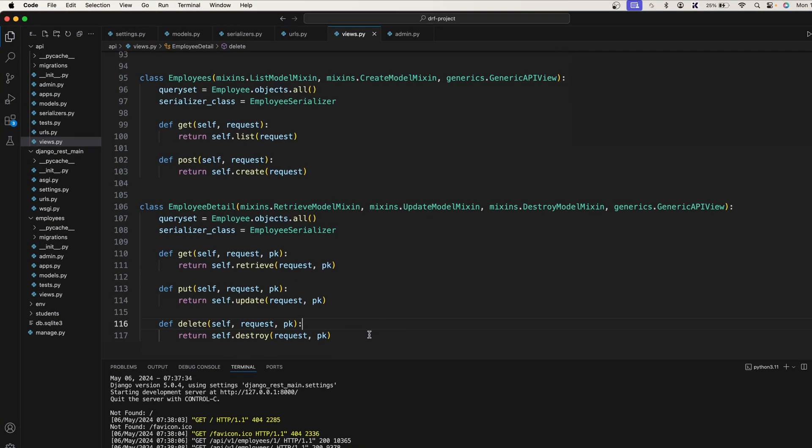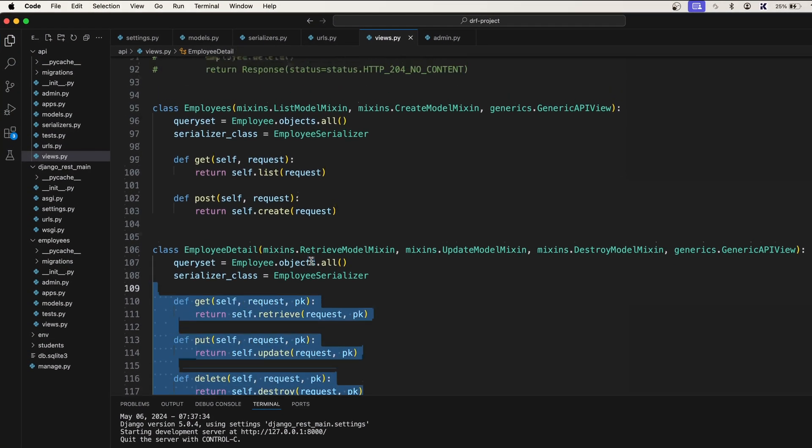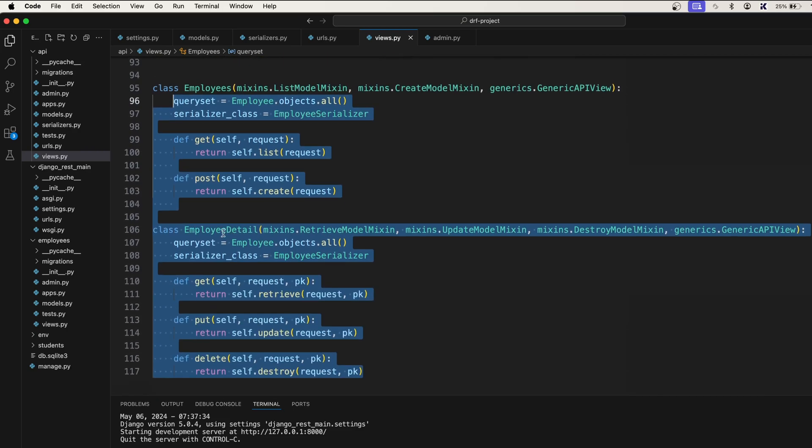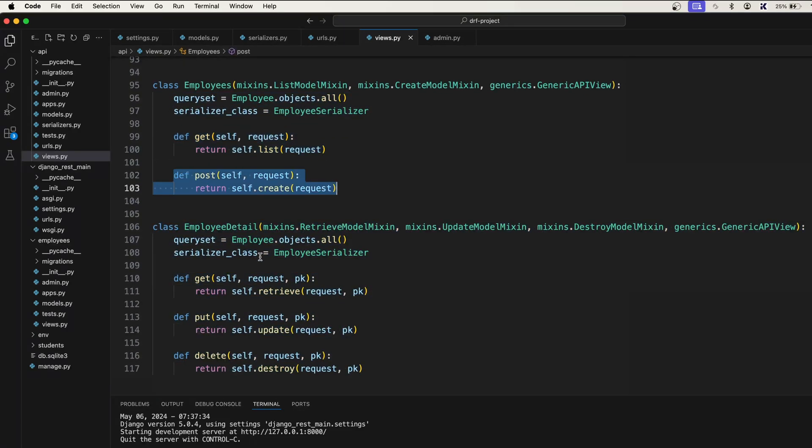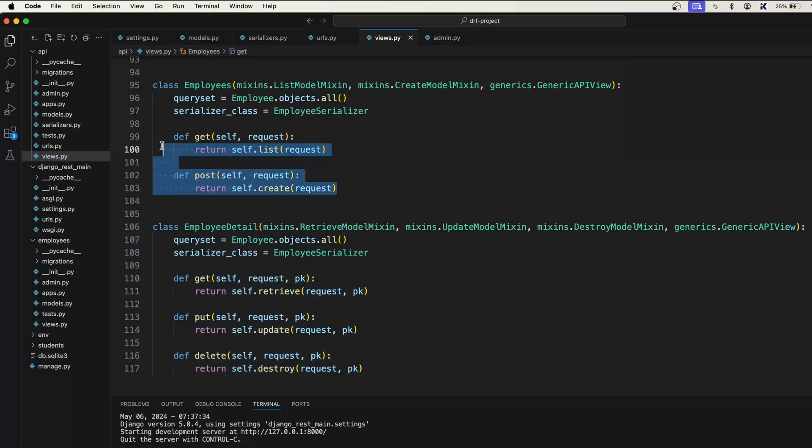But you know what, we still had to write the function for each of the operations, right? We had to write this get method and post method, and again get, put, and delete. So we had to write these five functions to make the CRUD operations.